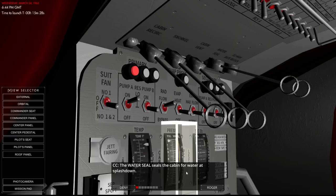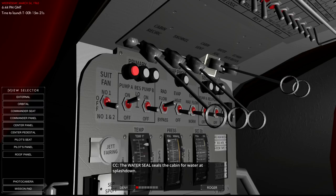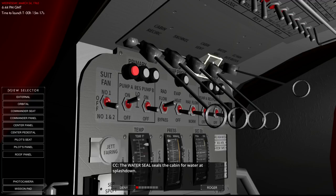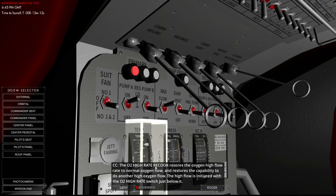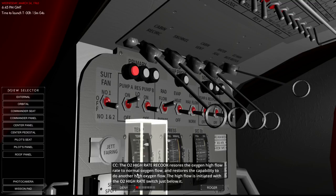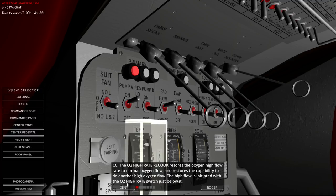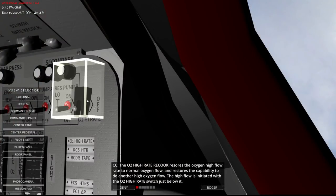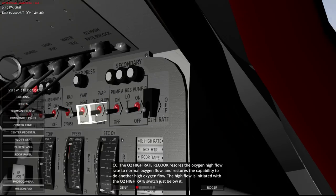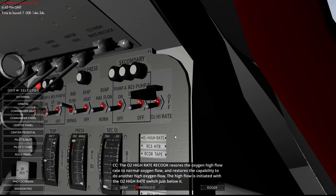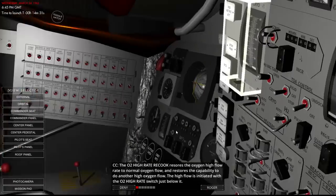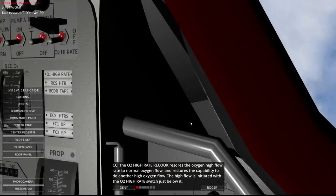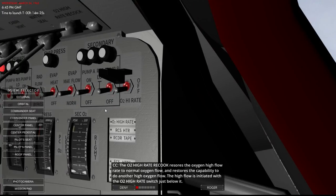Water seal seals the cabin for water at splashdown. So I guess that has little bladders that inflate to really close things up tight. Interesting that it wouldn't be water sealed in the first place. O2 high rate recock. Wow. Restores the hydrogen high flow rate to normal oxygen flow. Restores the capability to do another high oxygen flow. High flow is initiated with the O2 high rate switch just below it. So there's this O2 high rate switch and then this resets the high rate. And this has a cover on it. That must make it important because even the computer on switch didn't have a cover on it. But this does.